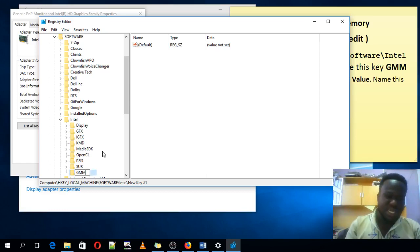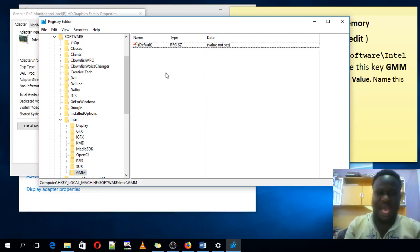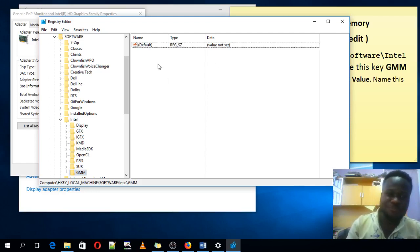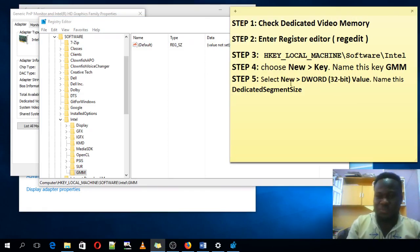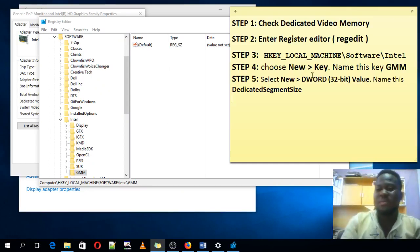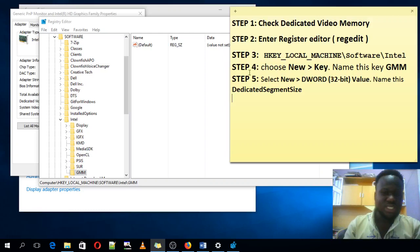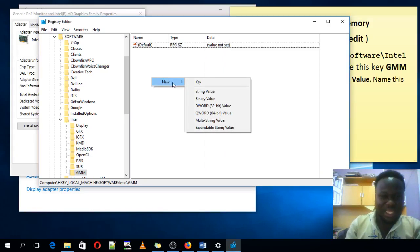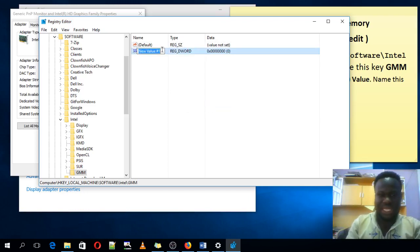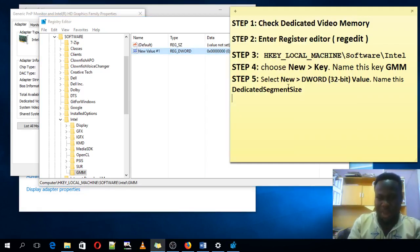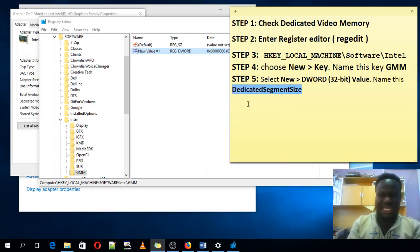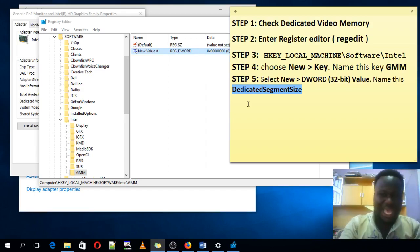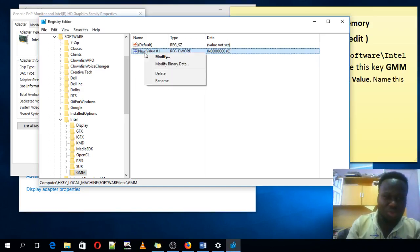Then you give it a name. Name it GMM. GMM. If you write this one, the key, maybe capital J, capital M, you know. Maybe make your mouse in the main place. Yeah, and it's handed over. Now you will right-click here. Then new. New. On the file, new number 5, the word DWORD 32-bit value. That's DWORD 32-bit value. Now you will right-click here, new, and the DWORD 32-bit value. Now you will type the name, dedicated segment size.